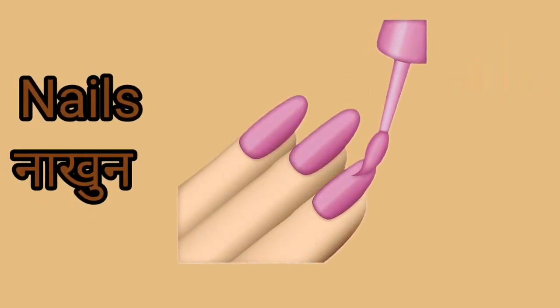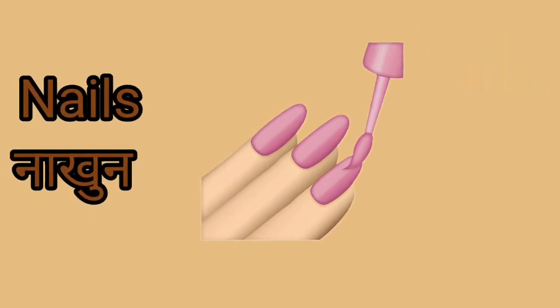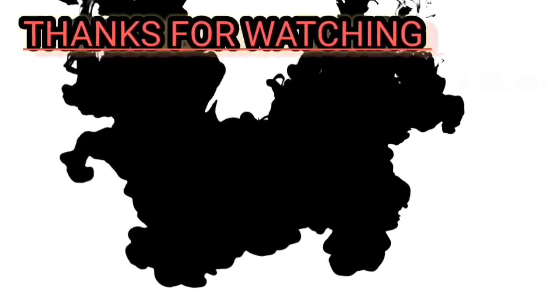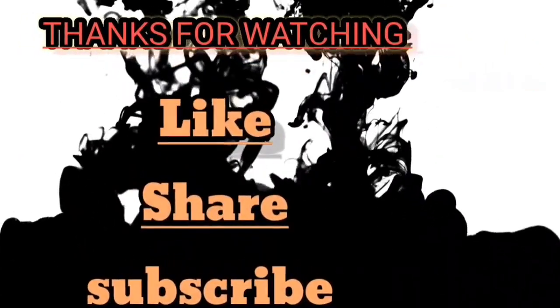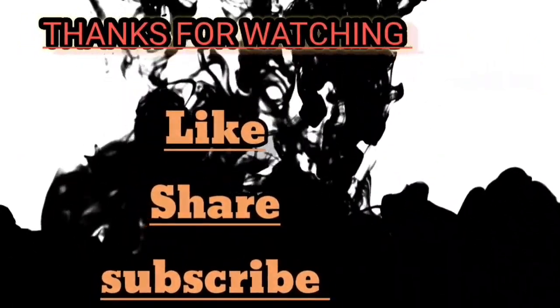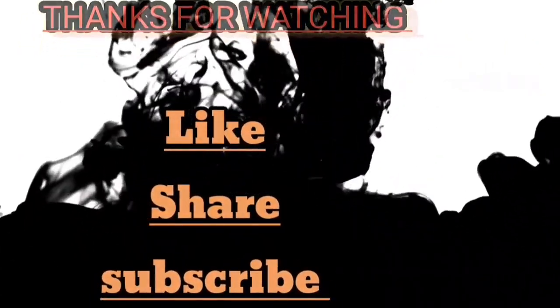Nails. This is a nails. Nails yani nakul. Thanks for watching, please like, share and subscribe this channel. I'll see you in a while. Thank you.